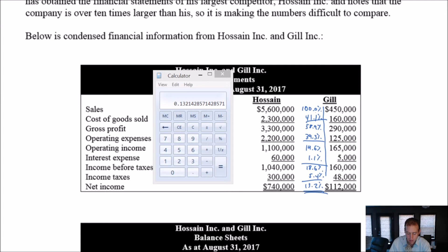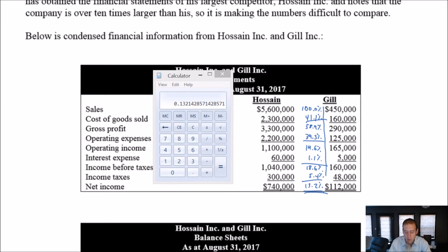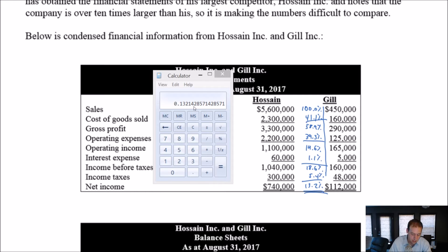But this is pretty useless on its own — it gives you some data, but I would want to compare it to something. If I were just analyzing Hossein Inc., I would do a vertical analysis for the prior year and compare it to itself. Or, as Gill is trying to do here, I would compare to an industry leader — a benchmark — and say what is the industry leader doing, and compare my data to theirs. So that's what we're going to do for Gill.